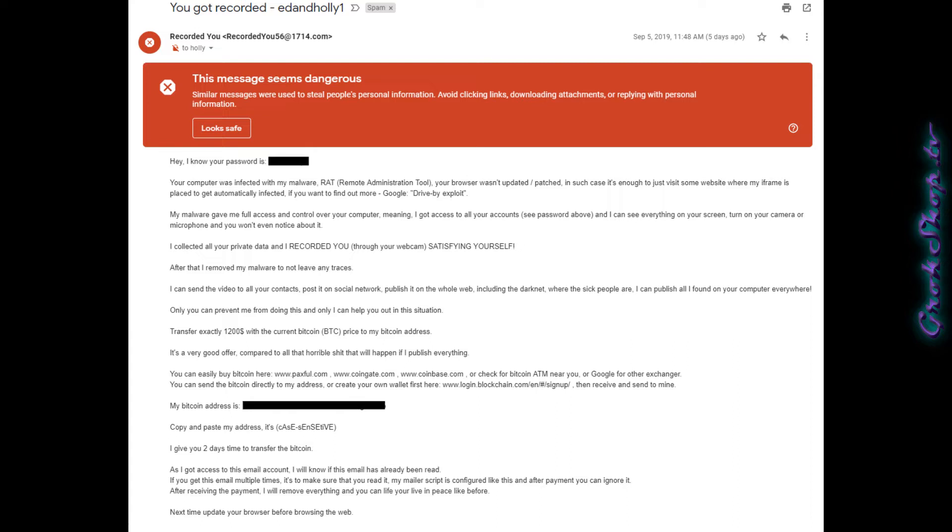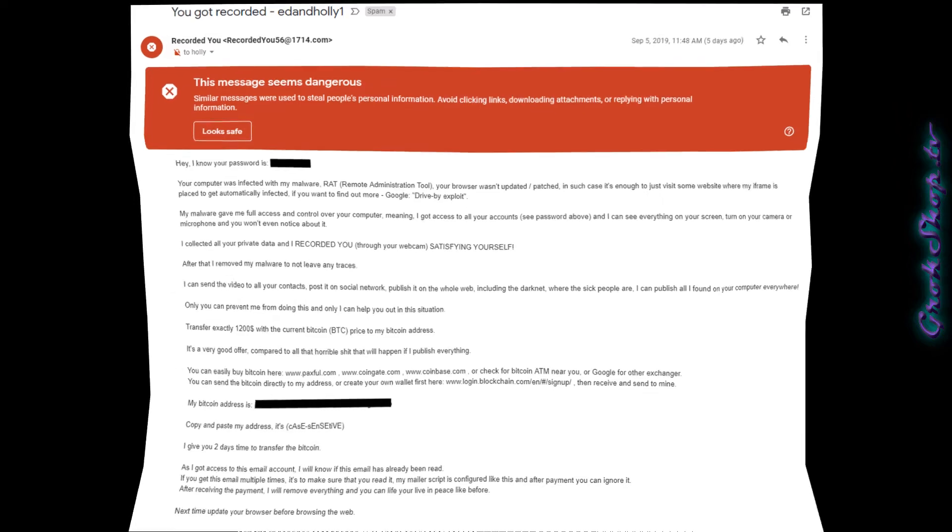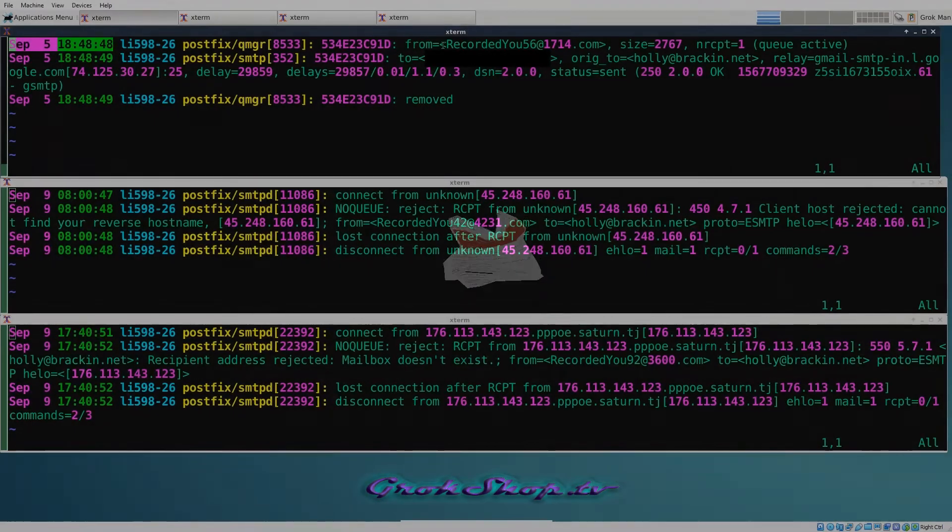These started showing up after I had a domain for a few years and decided to start hosting my own email for this domain. They were probably sending these for quite some time and they weren't actually going anywhere. Needless to say, when I decided to start hosting my own email server for this domain, it became my problem. So let's take a look at how we can deal with these and other types of spam.